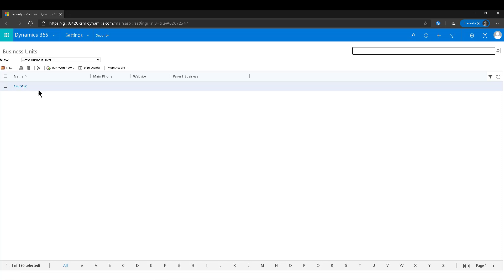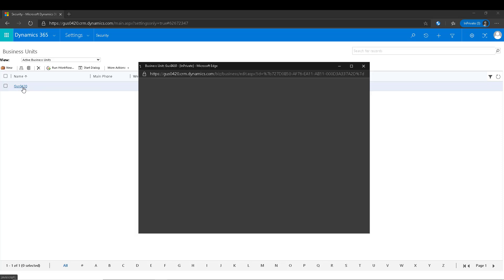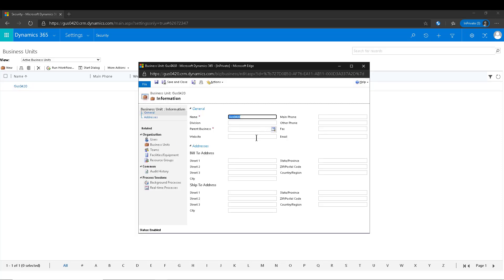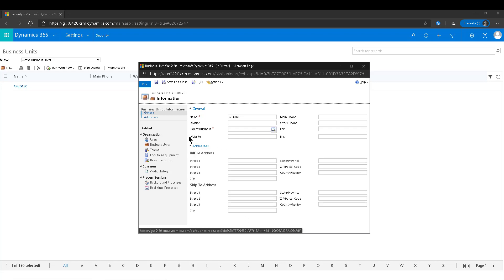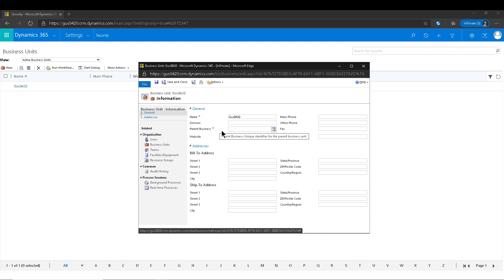In my case it's Gus0420, and if I open that business unit you'll notice there's only two required fields: the name and a parent business unit. Now the problem with that is the main business unit that is created, also known as the root business unit, doesn't have a parent but you want to rename it.